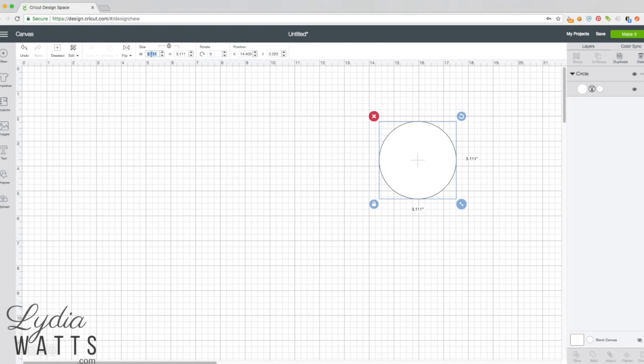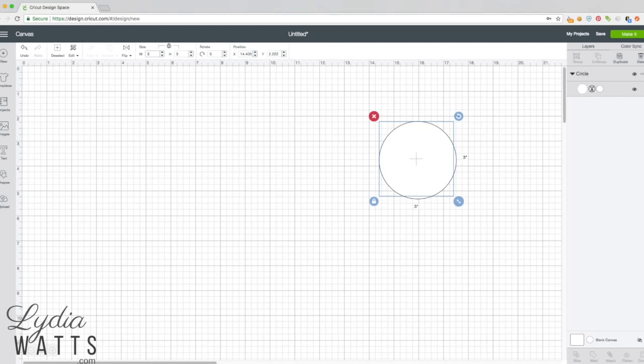Printing kit uses eight and a half by eleven material, and I know that if I do a three inch diameter circle, I can get six of these on a page. So that's what I'm going to do.